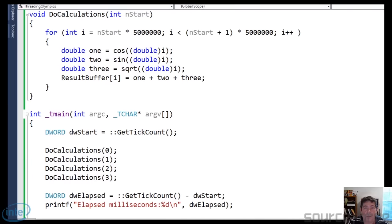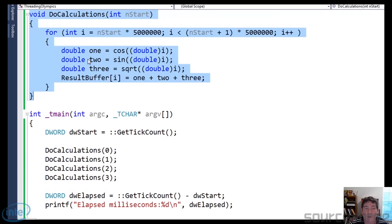So here is our non-threaded benchmark. This will give us an idea of how long these calculations will take if we're not using multithreading. Notice that I have a doCalculations function here, and it's doing some math that will definitely take some time. It's also doing it 50 million times, so that will compound it.